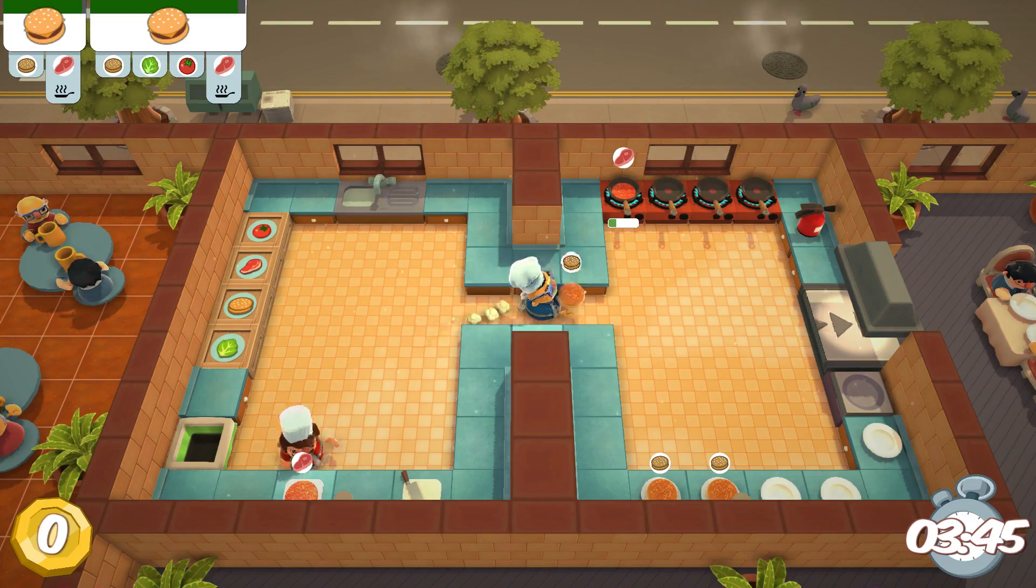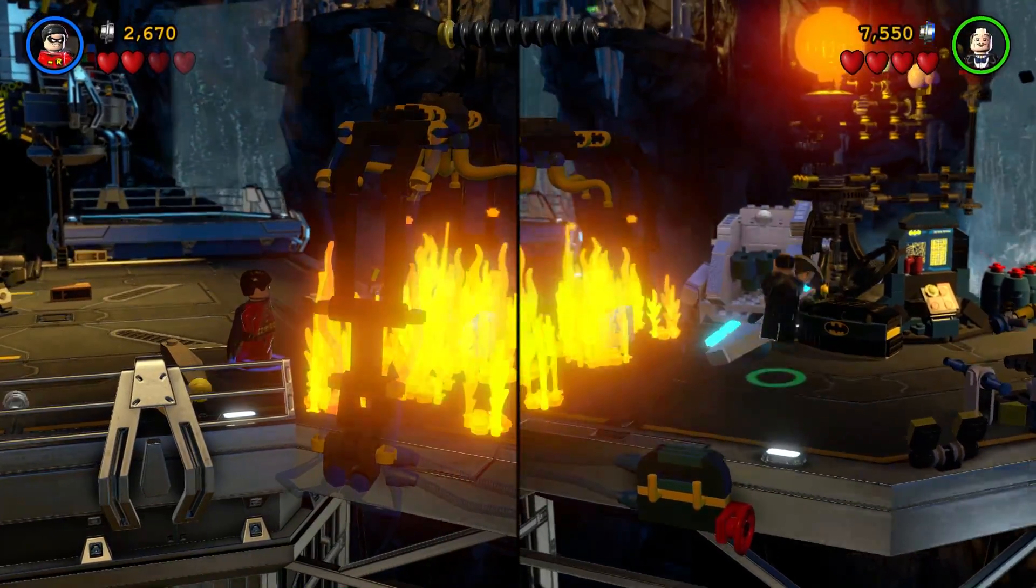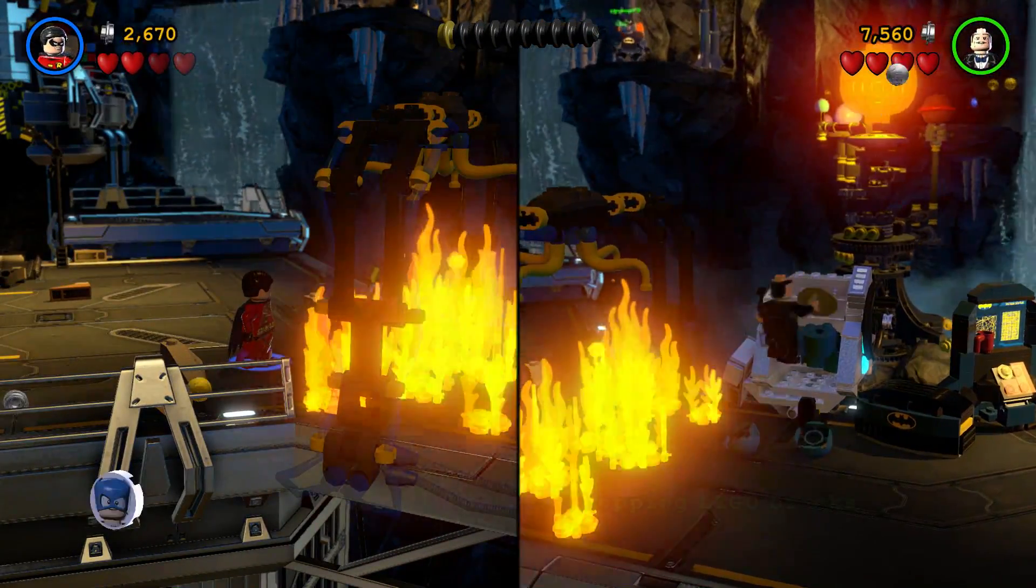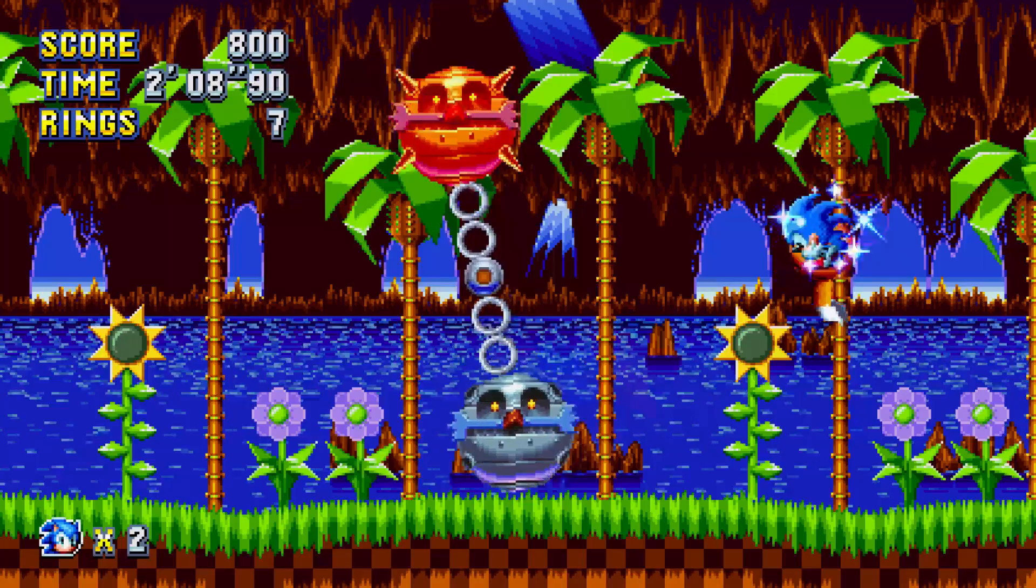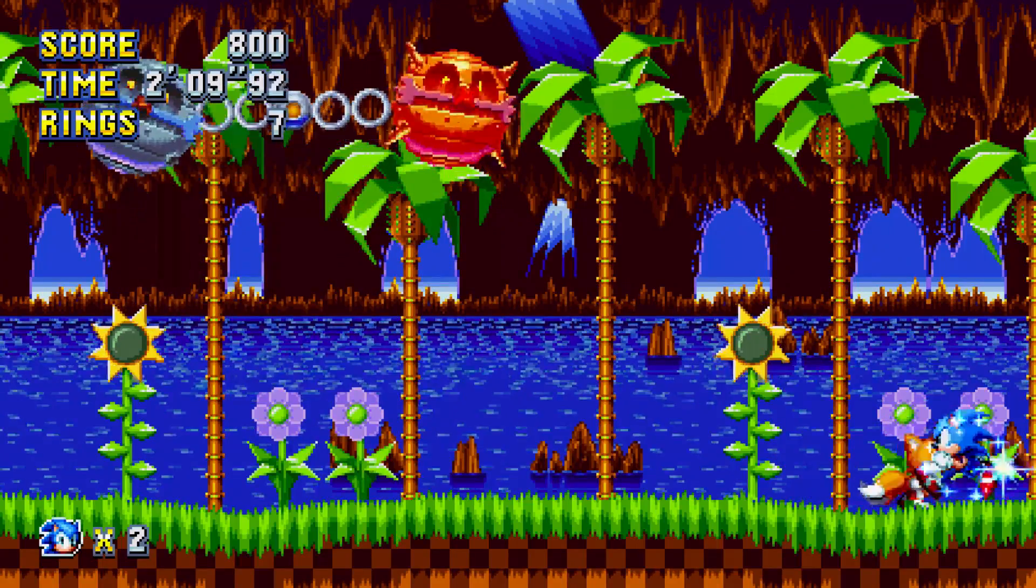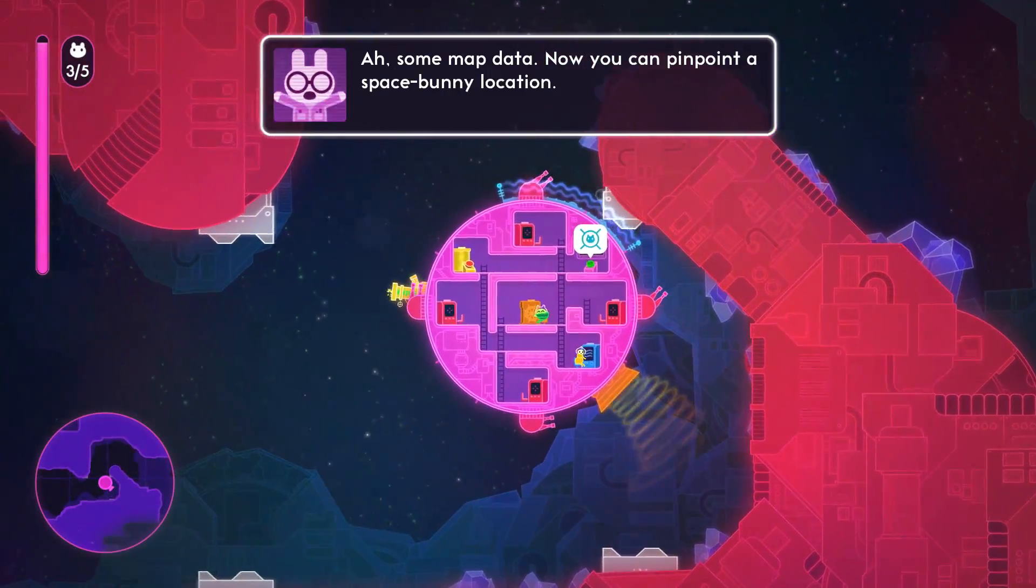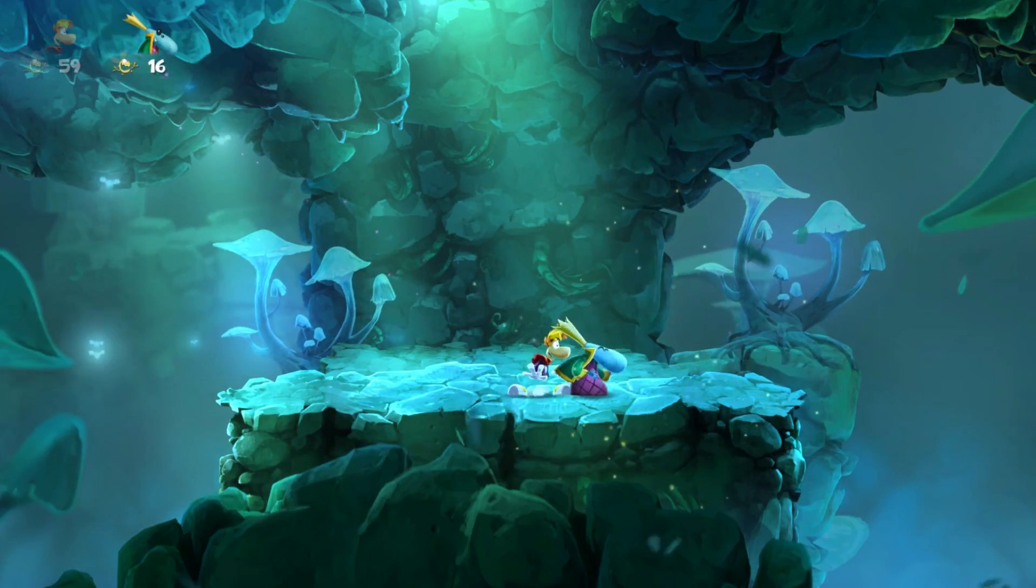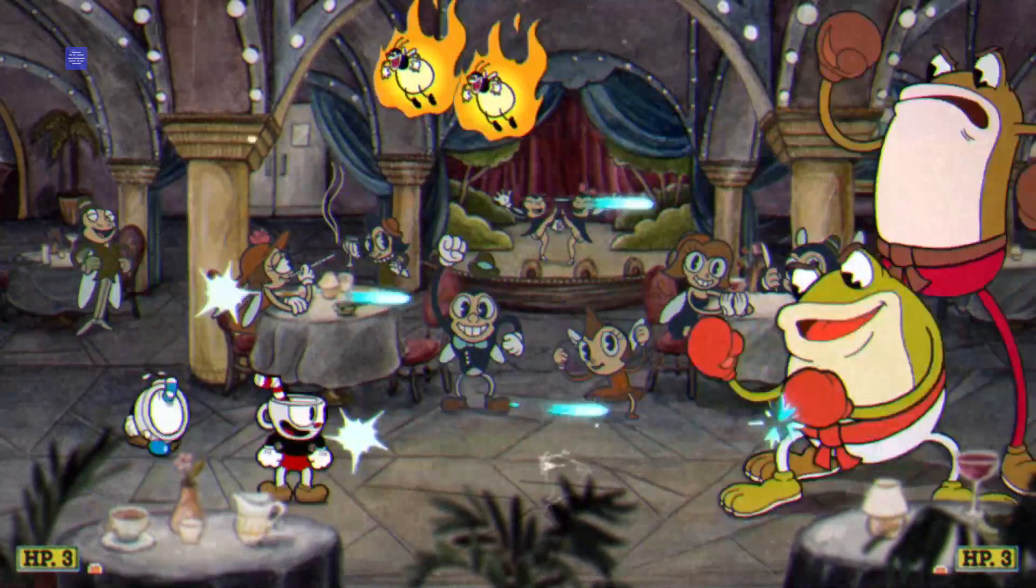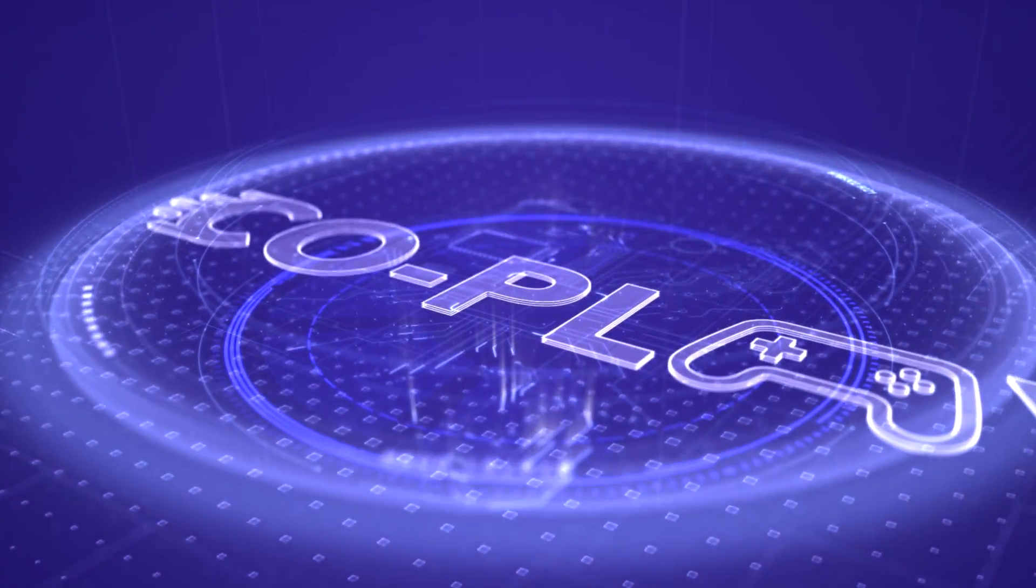Overcooked. All the LEGO games such as LEGO Batman 3 Beyond Gotham. Sonic Mania. Lovers in a Dangerous Space Time. Rayman Legends. And Cuphead.